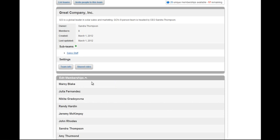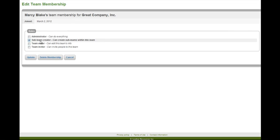Under the membership section, you can click on anyone's name to set specific roles for that person. Or you can delete their membership from here as well.